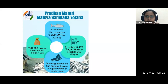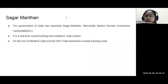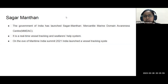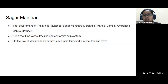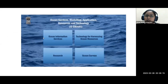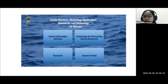The next initiative is Sagar Manthan — the Mercantile Marine Domain Awareness system. This provides real-time vessel tracking and gives seafarers information about atmospheric and oceanic conditions. Another important scheme is O-SMART — Ocean Services, Modelling, Application, Resources and Technology — a very important umbrella program under the Ministry of Earth Sciences.